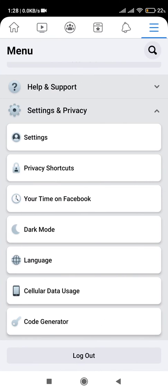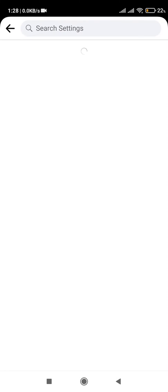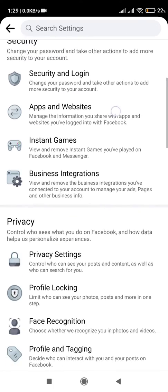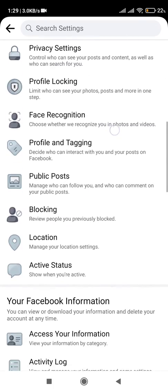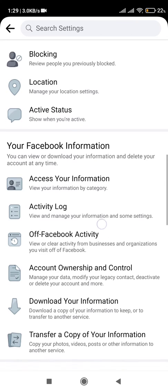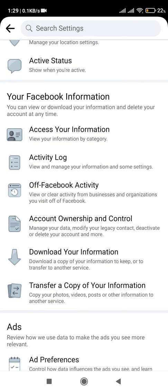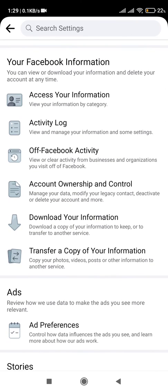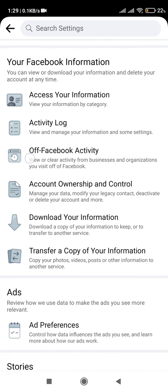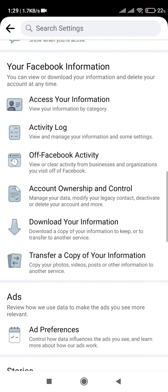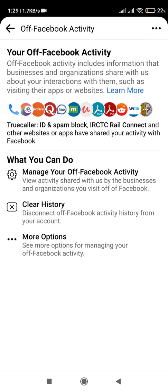Let's go to the settings and see what you are sharing with Facebook. Go to the burger icon, click on Privacy in Settings, click on Settings, then under Your Facebook Information scroll down. Under Your Facebook Information you will see Off Facebook Activity — click on that.